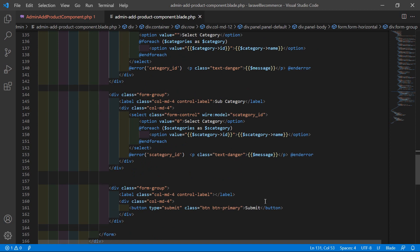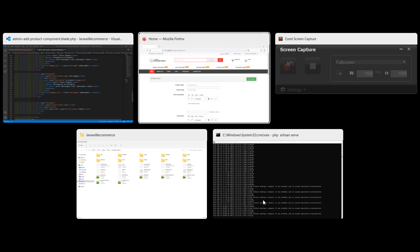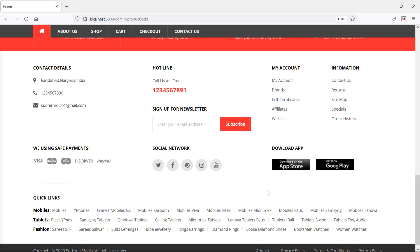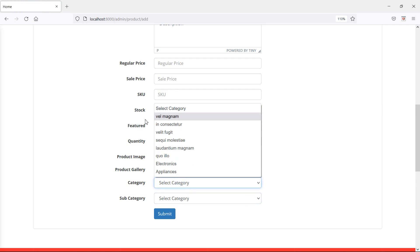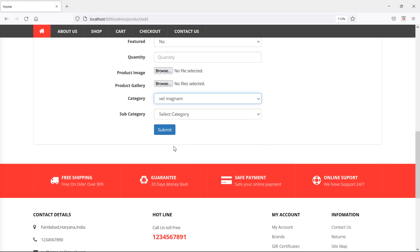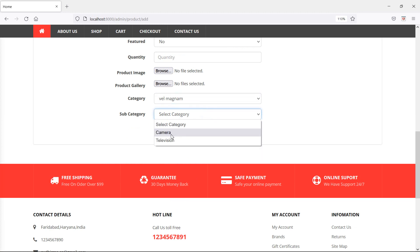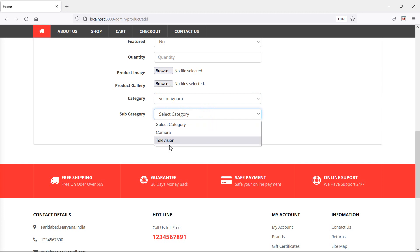Switch to the browser and refresh the page. You can see the subcategory select control. By default it is empty. If you select a category — for example, selecting one — you can see the subcategories like Camera and Television appear.